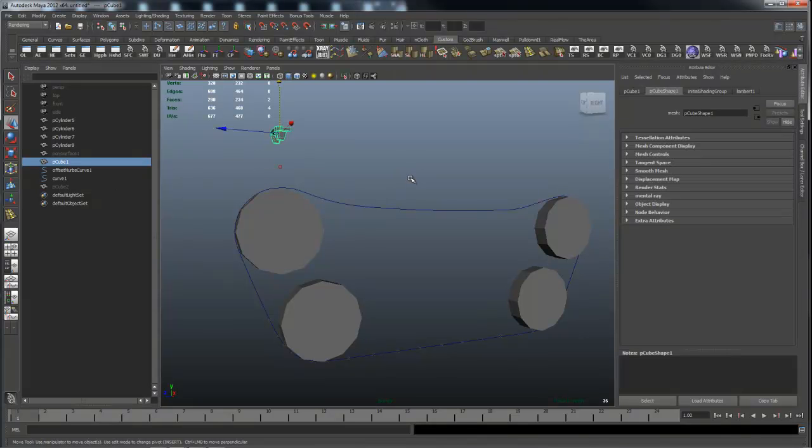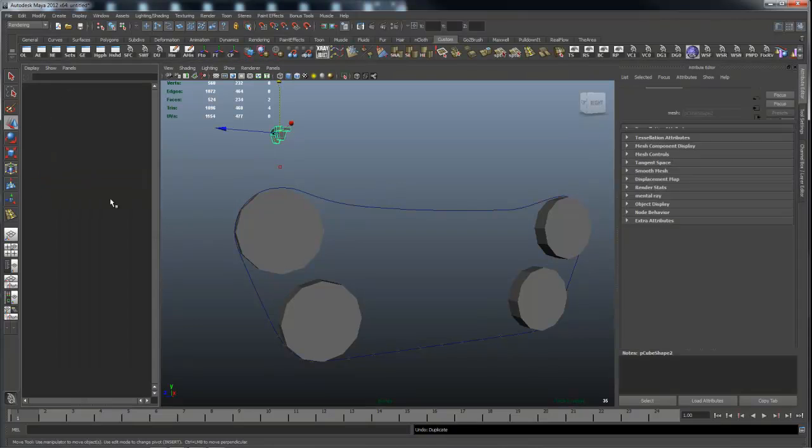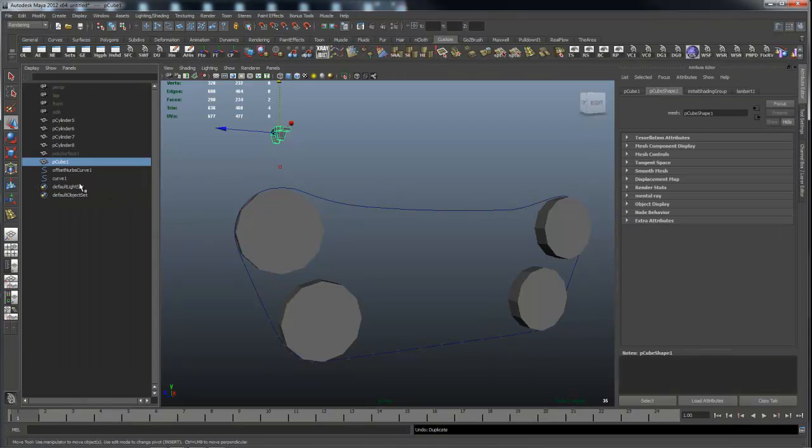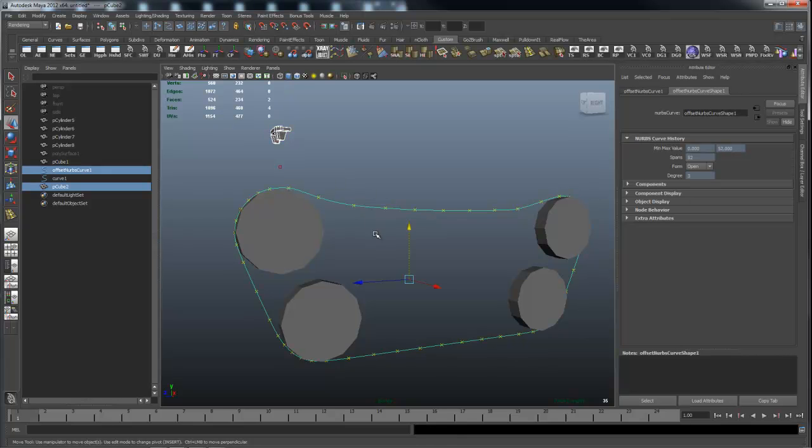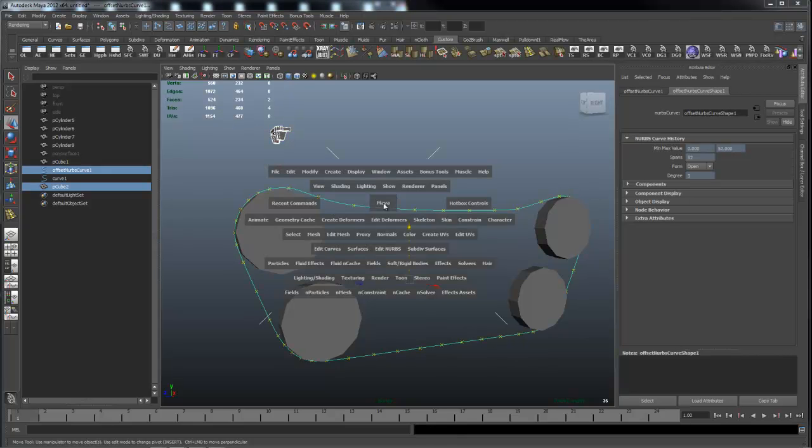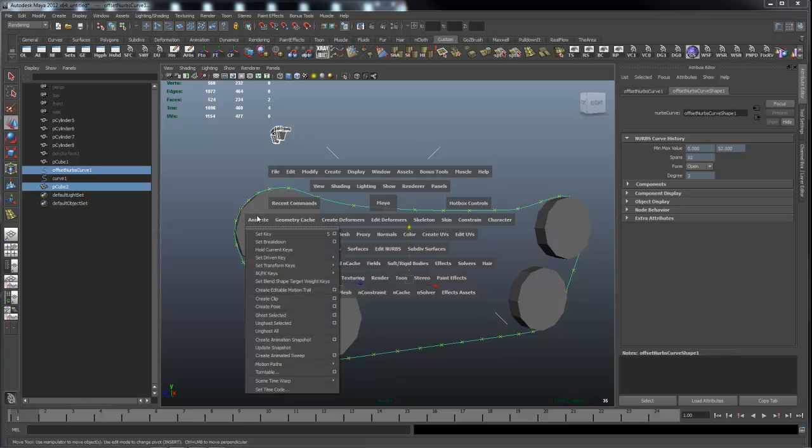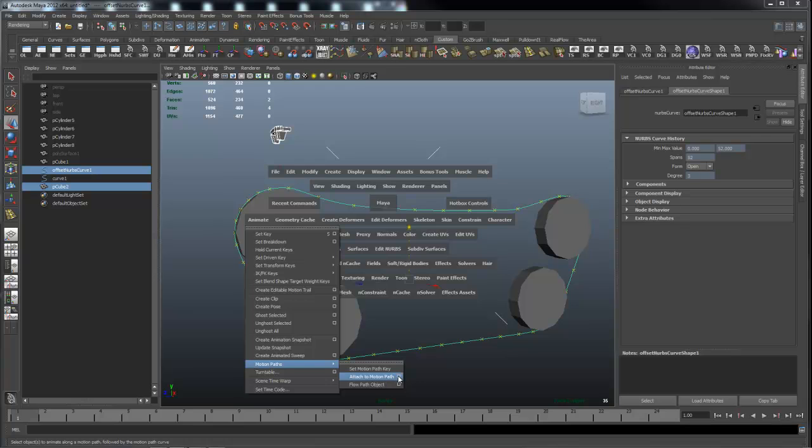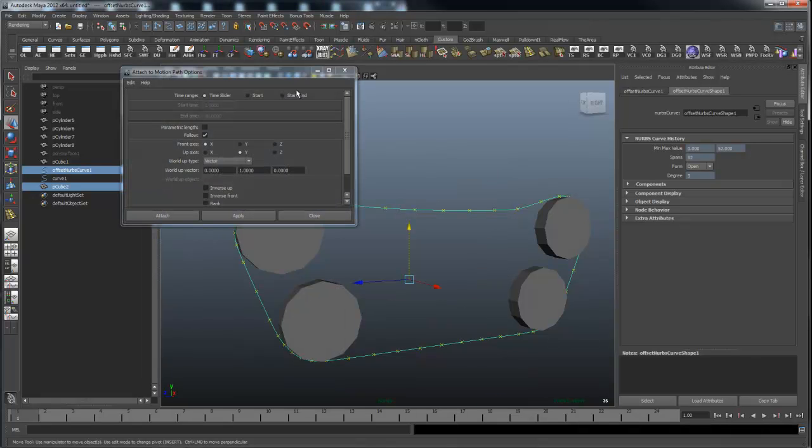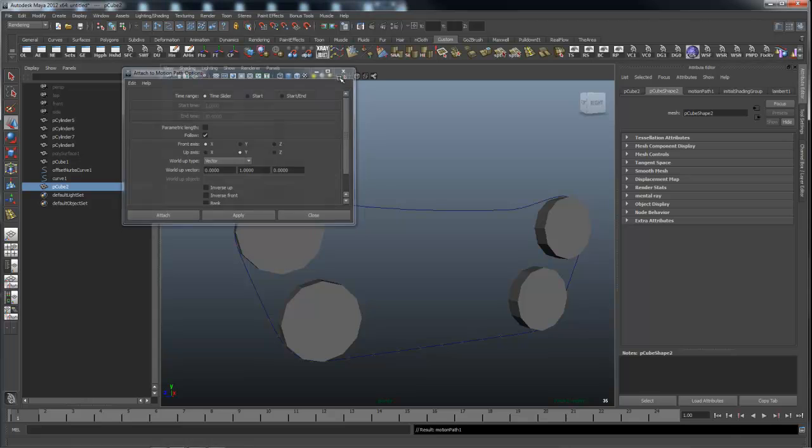So now I'm going to take this guy. Actually I don't need to hide it. Control Z or I'm going to just undo that hide operation. So I've got this cube, I'm going to duplicate it, create a duplicate track and then I'm going to pick the path. And then what I'm going to do is go to animate motion paths attach to motion path. Let's go to its options and reset them to the defaults and say OK.